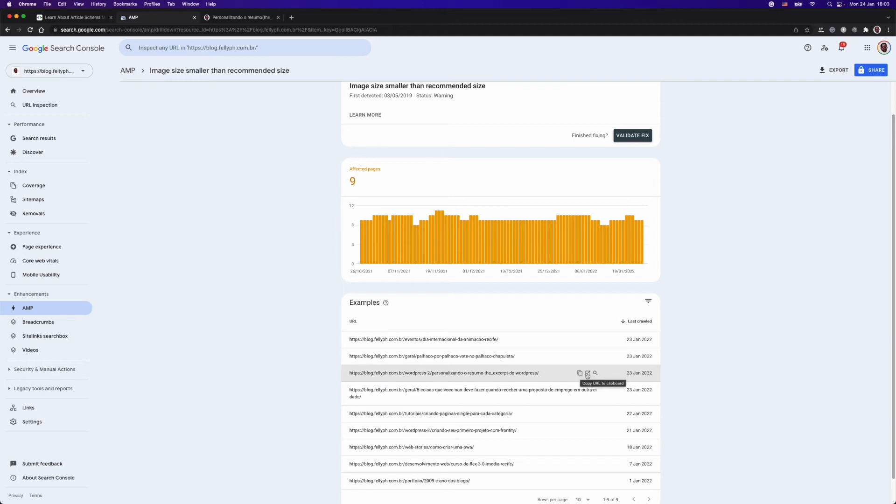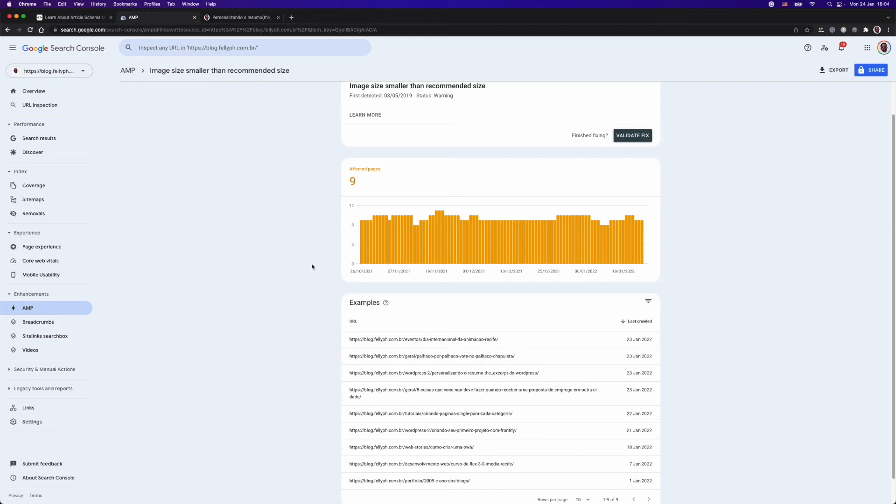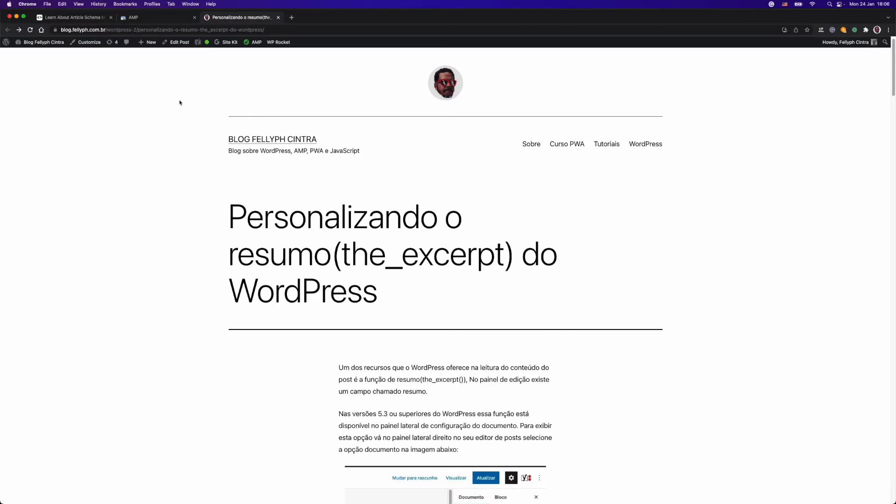I can copy the link, I can open that specific page in a new tab, and also I can inspect that URL. But for now, I already created the image with the size that is expected, that is 1200 pixels wide. And here we are at the blog post that we're going to fix.